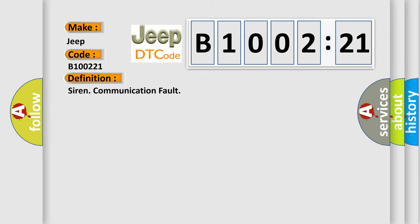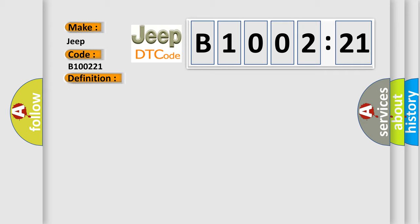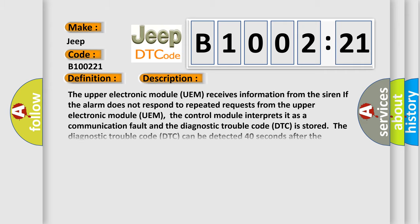And now this is a short description of this DTC code. The upper electronic module UEM receives information from the siren. If the alarm does not respond to repeated requests from the upper electronic module UEM, the control module interprets it as a communication fault and the diagnostic trouble code DTC is stored. The diagnostic trouble code DTC can be detected 40 seconds after the control module has been initialized.